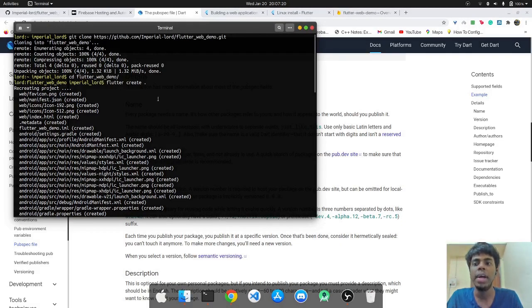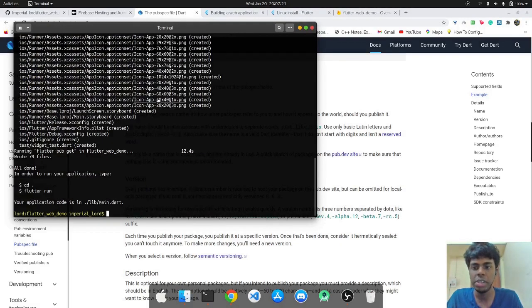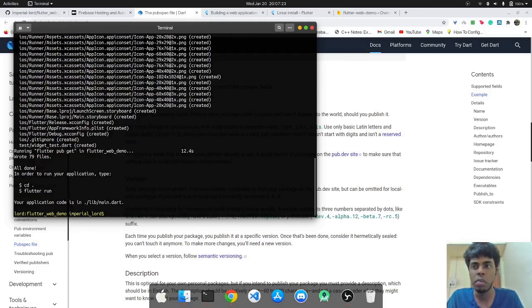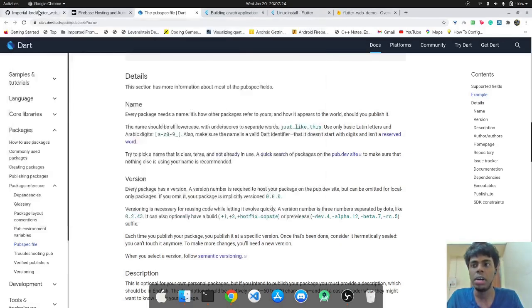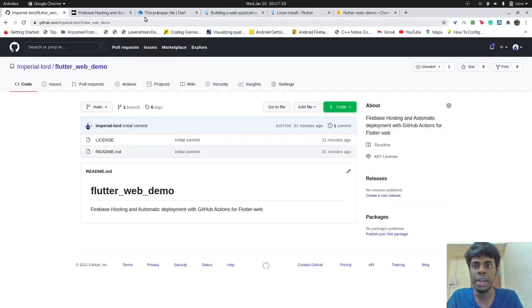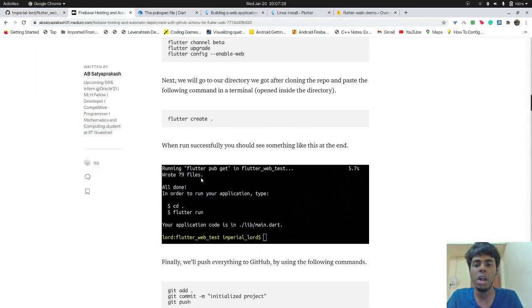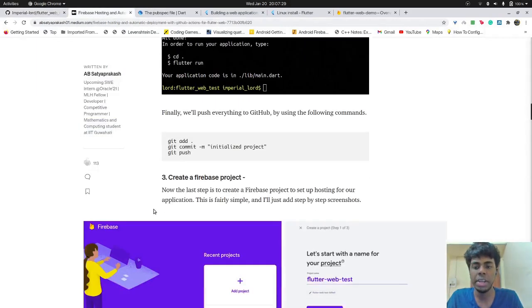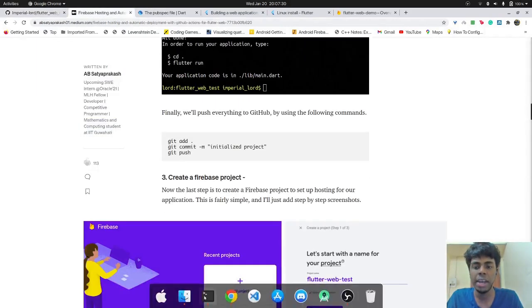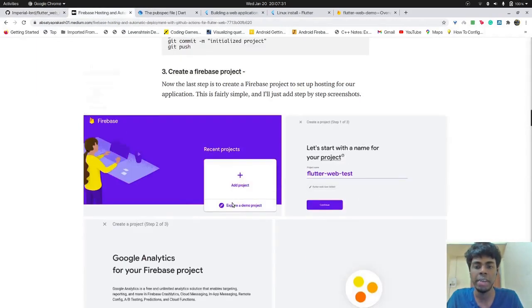That's because we are creating a Flutter project inside this folder itself. So it means that the Flutter project will have this particular name. And that naming convention needs to be followed. Otherwise, you'll get an error. So now that the project has gotten created, we can go ahead and create a Firebase project.